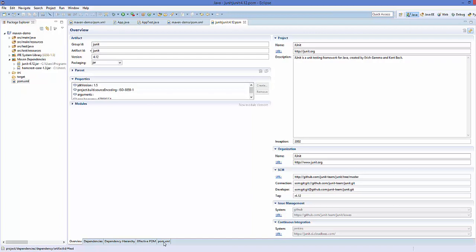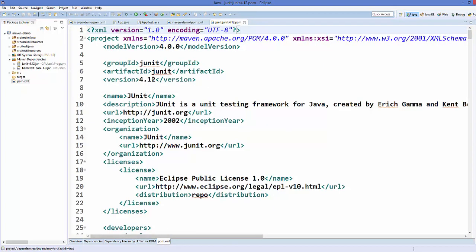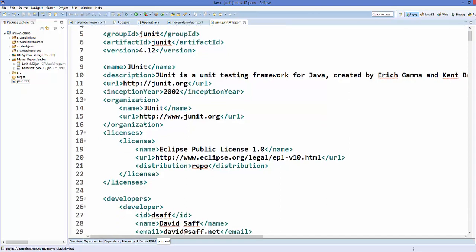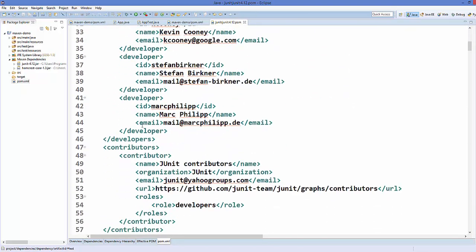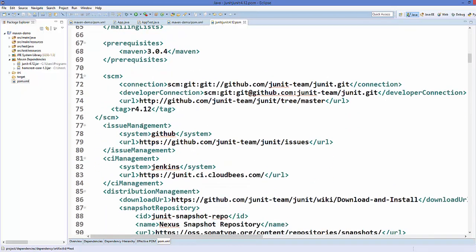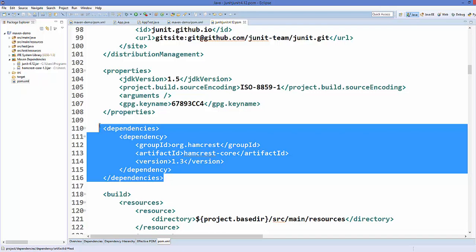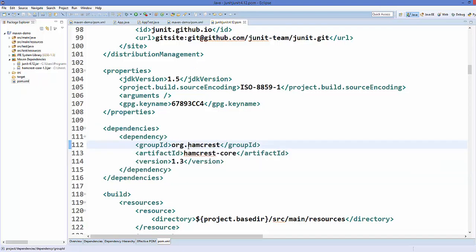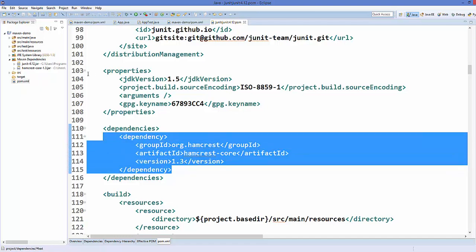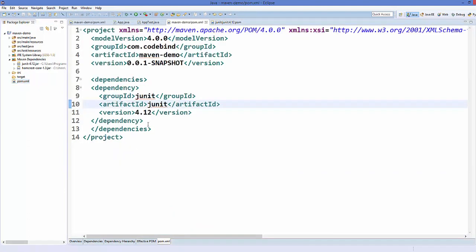When you go a little down in the pom.xml for the JUnit jar file, you can see a list of its dependencies. You can see that the dependency of this JUnit jar is org.hamcrest version 1.3, and that's why it is added to your project. This is what is called a transitive dependency.